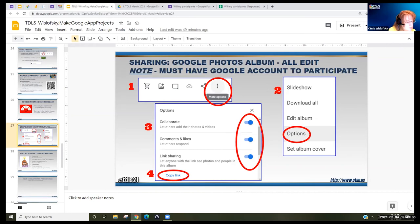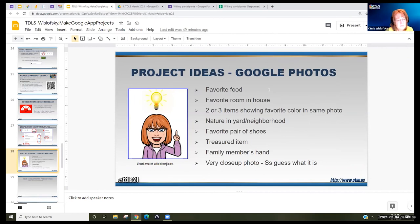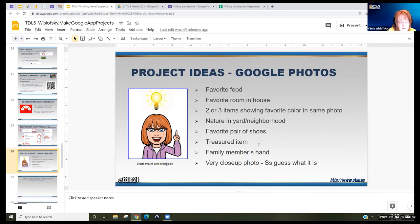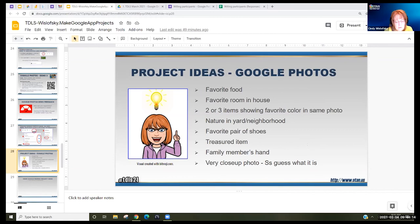Some ideas for albums you might want to make: favorite food, favorite room in the house, two or three items with your favorite color in the same photo, nature, a favorite pair of shoes, or some treasured item maybe from their country. A family member's hand. A popular one: a very close-up photo and then students guess what it is — they comment on each of the items.